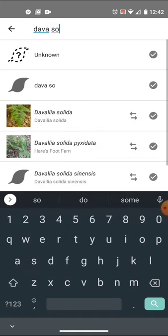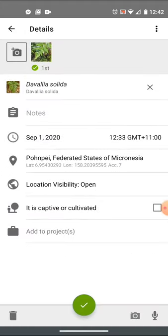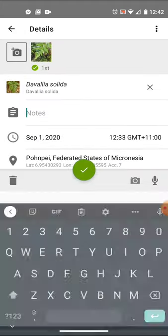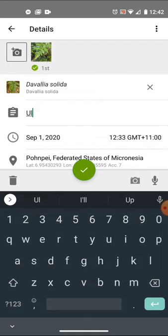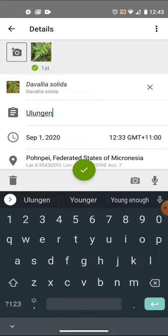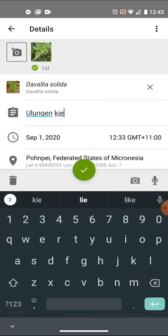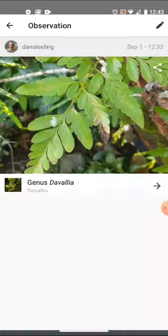Davalia solida — that's the one I want. That's our Ulungan Kiel right there. In fact, I should put that local name down here: Ulungan Kiel, the lizard's pillow. It's got a date and time. So that one's now fixed. That's how I can fix a malformed observation.